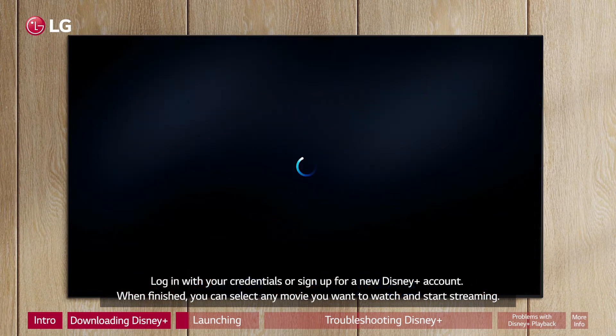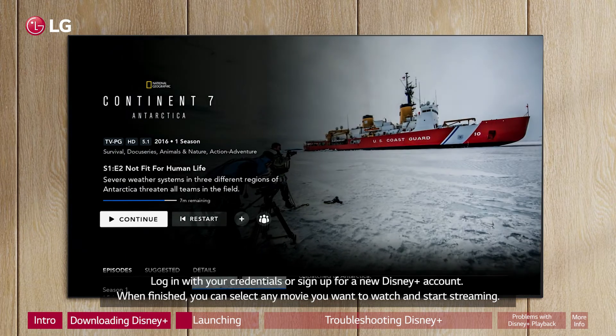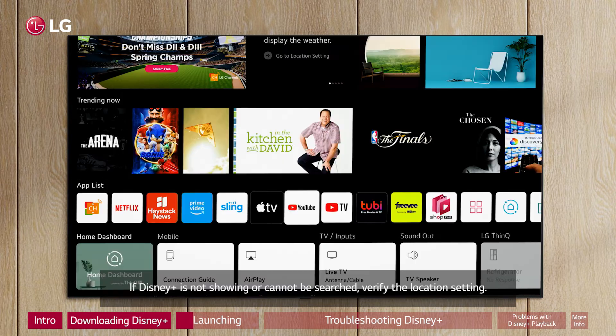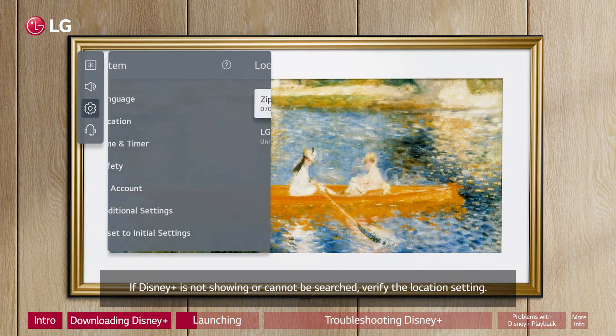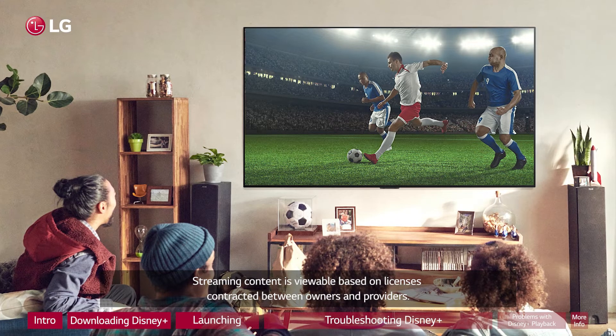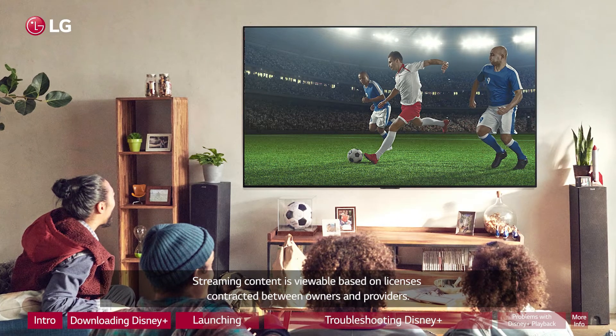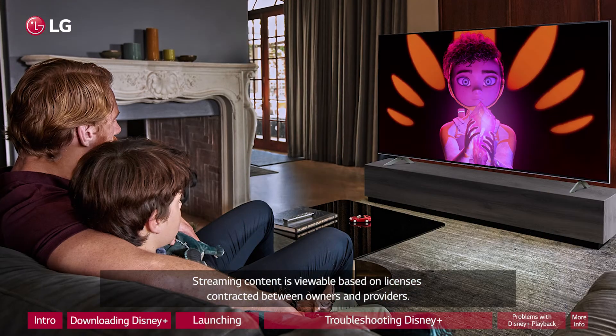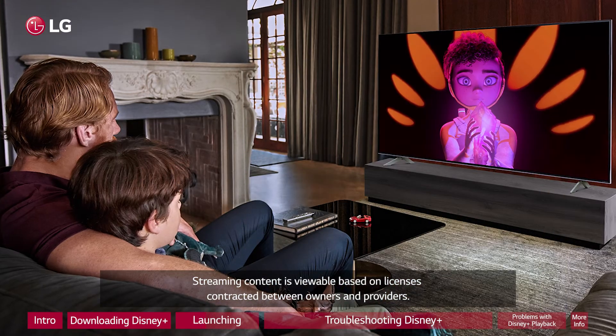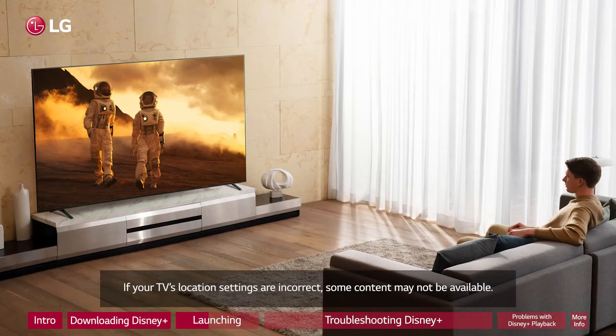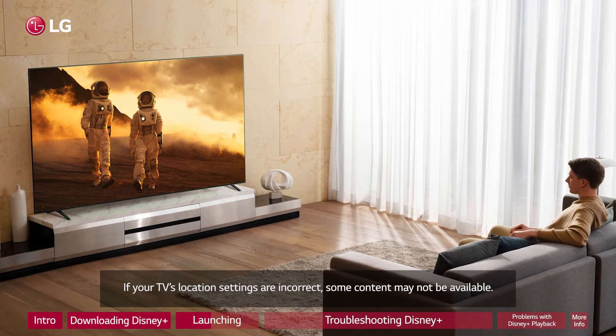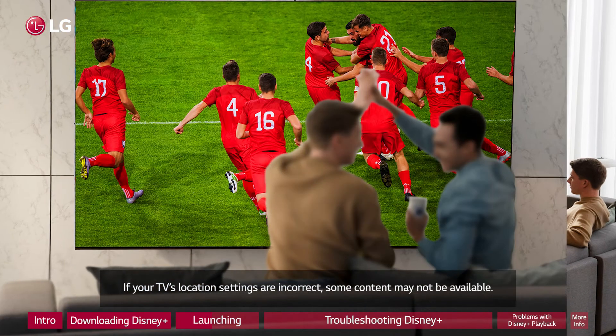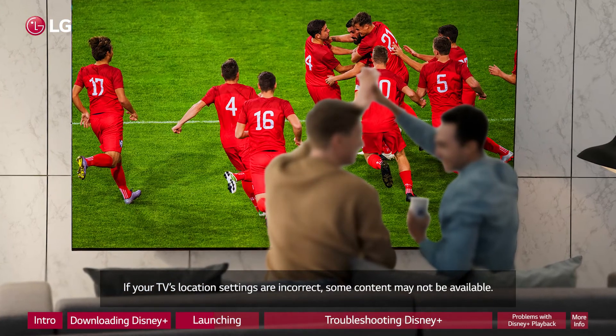If Disney Plus is not showing or cannot be searched, verify the location setting. Streaming content is viewable based on licenses contracted between owners and providers. If your TV's location settings are incorrect, some content may not be available.